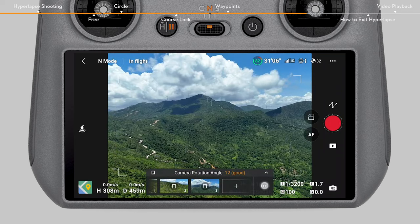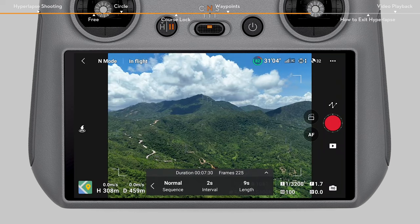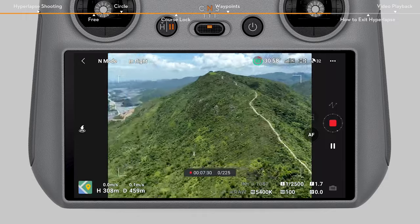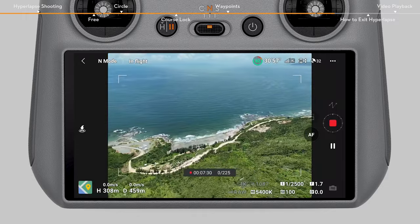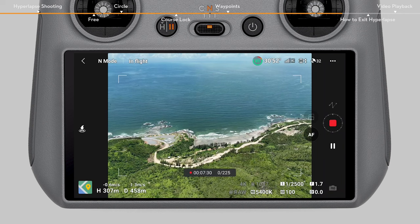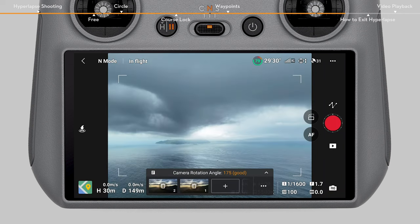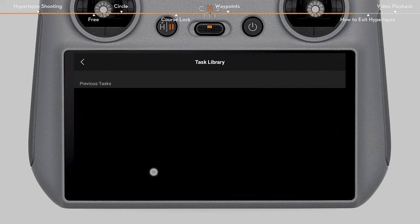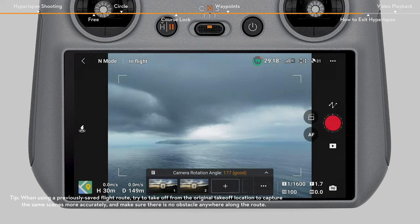Tap the three dots on the shooting location setting panel. Set the shooting sequence, interval time, and video length. Once tapping the shutter record button, the aircraft will automatically fly along the generated flight route and begin shooting. In Waypoints mode, you cannot manually control the aircraft by moving the control sticks. On the upper left corner of the panel is the hyperlapse task library. You can save your current trajectory in the library or use a previously saved flight route.